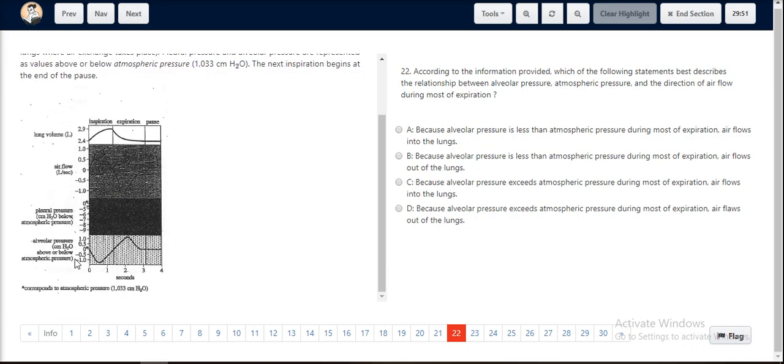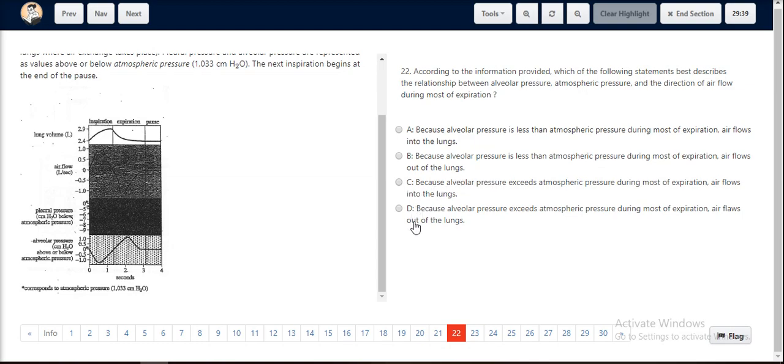Hence, because alveolar pressure exceeds the atmospheric pressure, the air flows out of the lungs. This idea is encapsulated completely in option D.